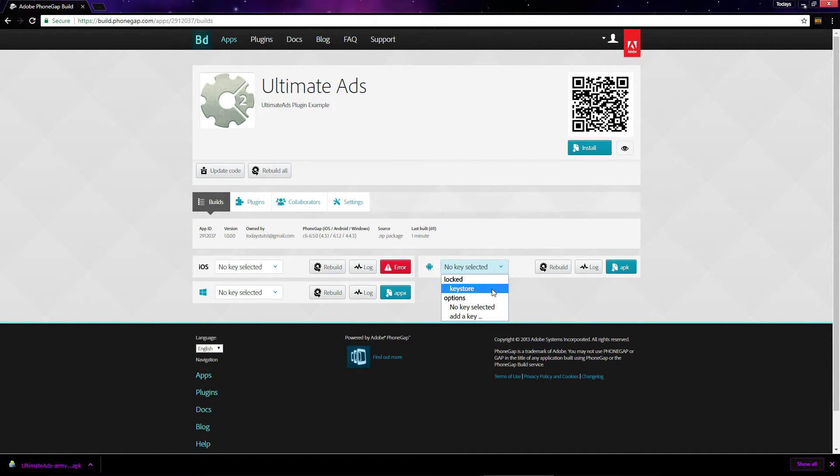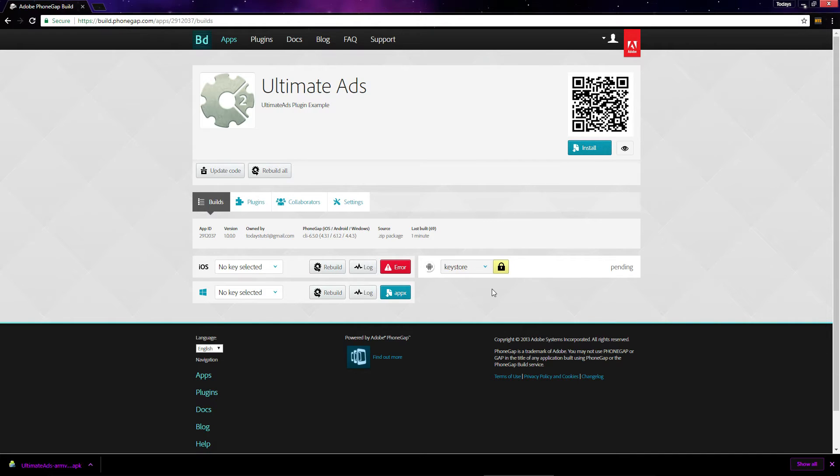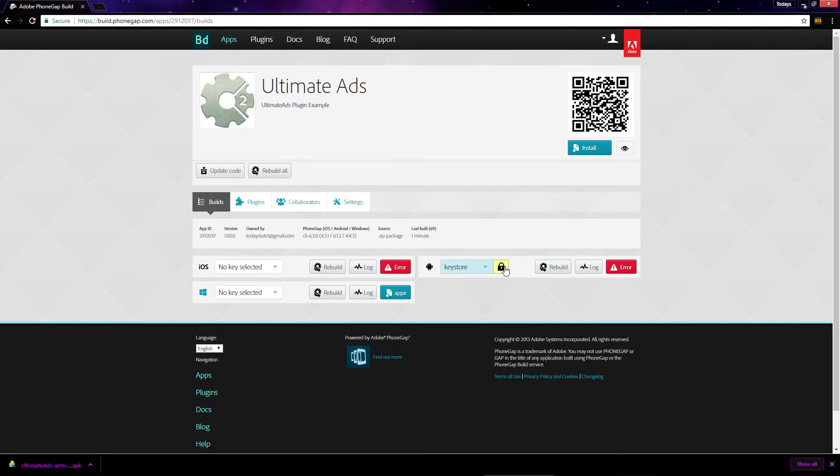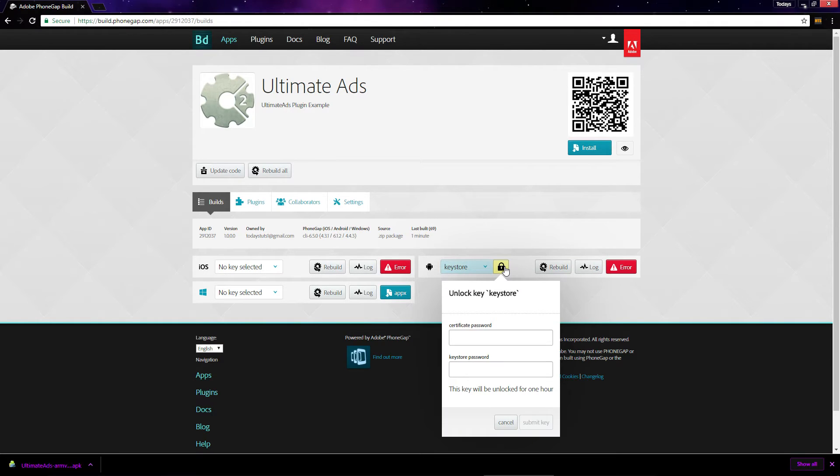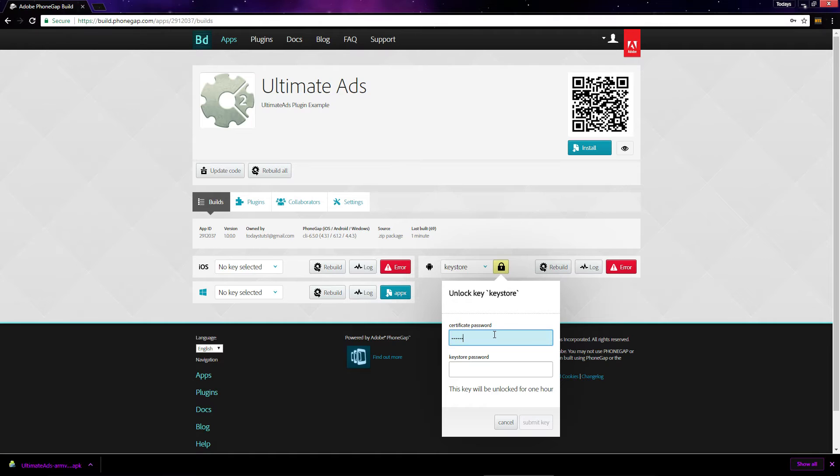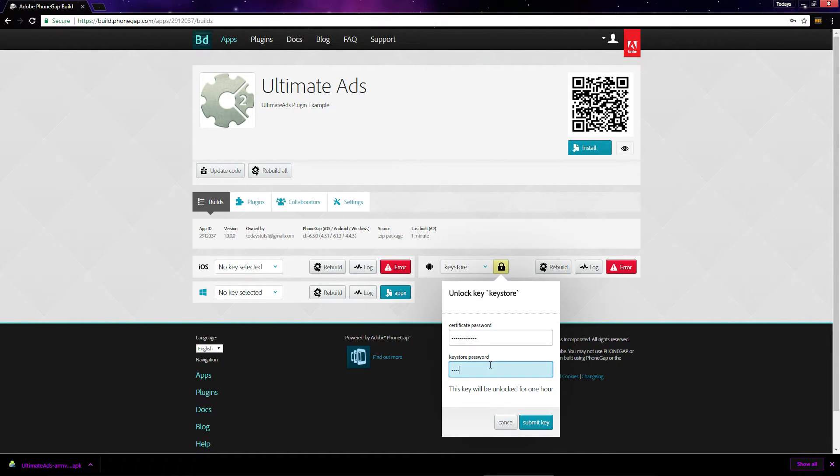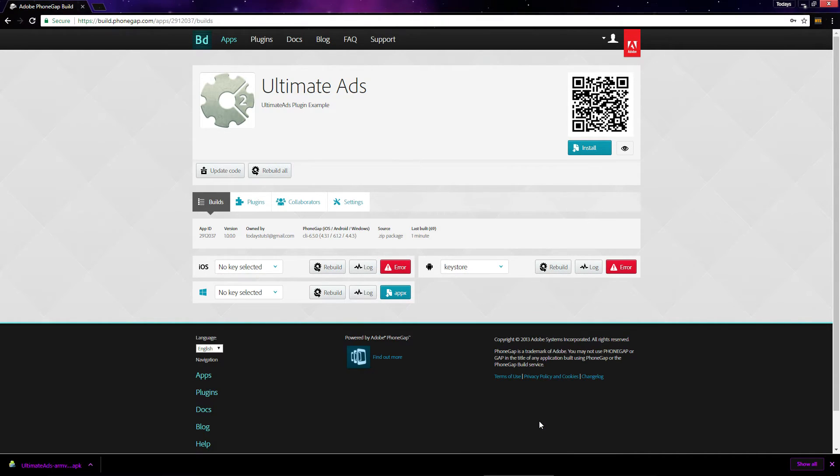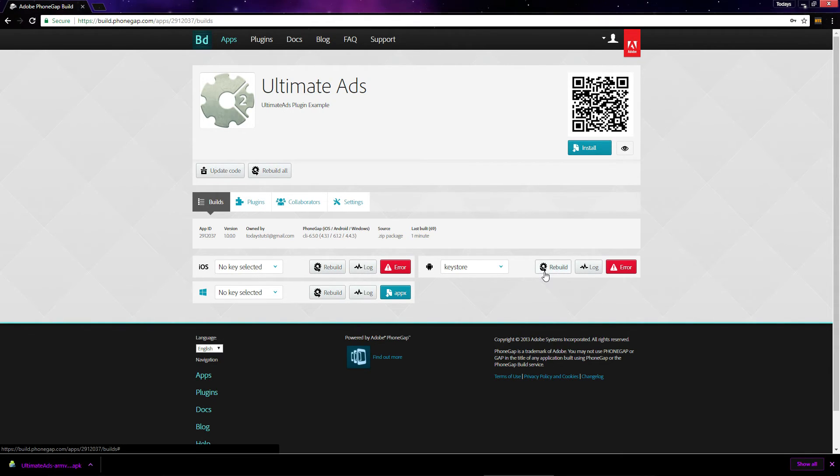To build your app with no errors, we just need to unlock the key store before we build the project. To unlock your key store, click on this lock icon and enter your certificate password and key store password, both of which we'll specify when we generate the key store file. Once you enter them and click submit key, your key store will be unlocked for one hour and you can build your project without errors.